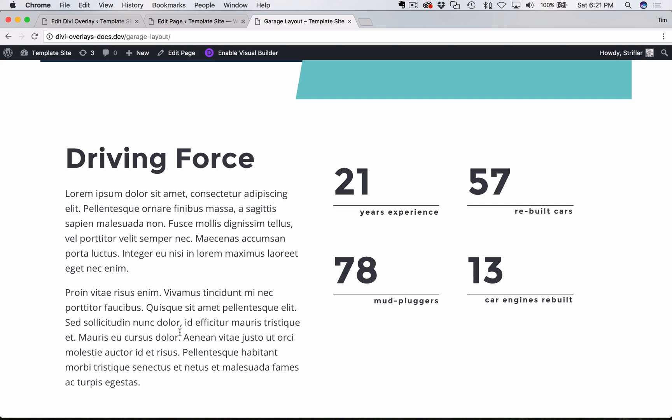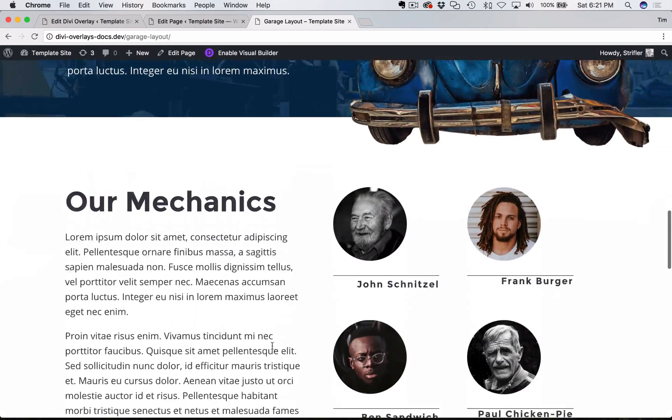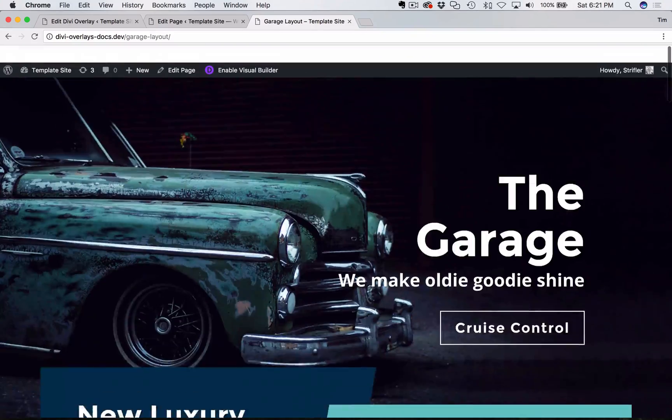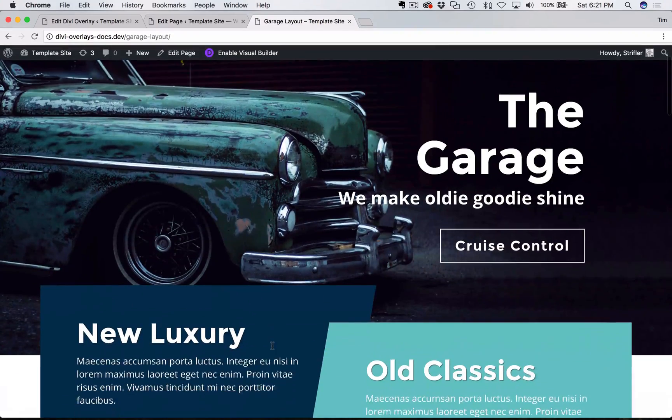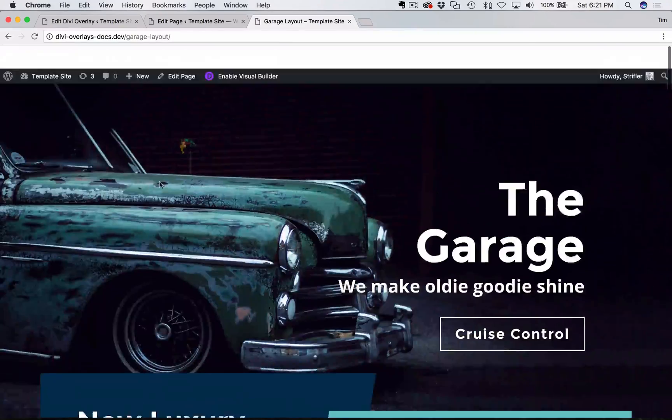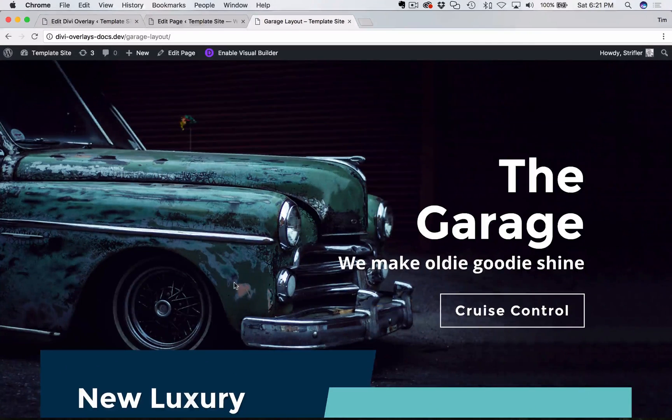So essentially what that means is you can trigger an overlay based on how much of the page the user has scrolled. And you can specify in either pixels or percentage. And so it's actually really easy to do.